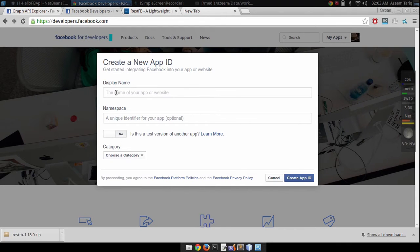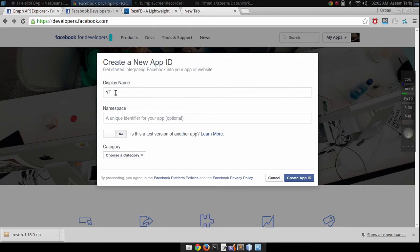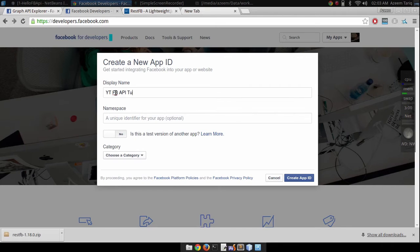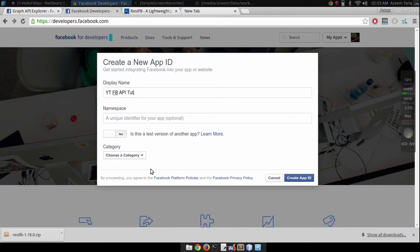I'm going to name it YT Facebook API Tutorials. That's the name I'm going to choose for this application. Another thing you have to select is the category of this application.